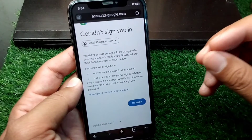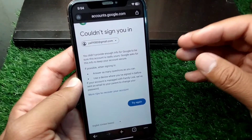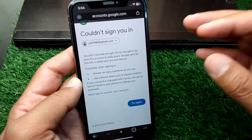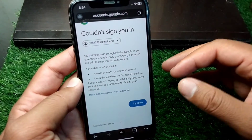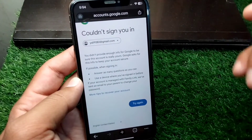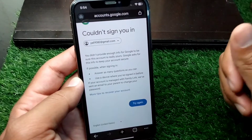This is the way through which you can log in or sign in your Google account if you have forgot the password. That's it for today's video — hope this helps. Please like and subscribe to my YouTube channel. Thank you.